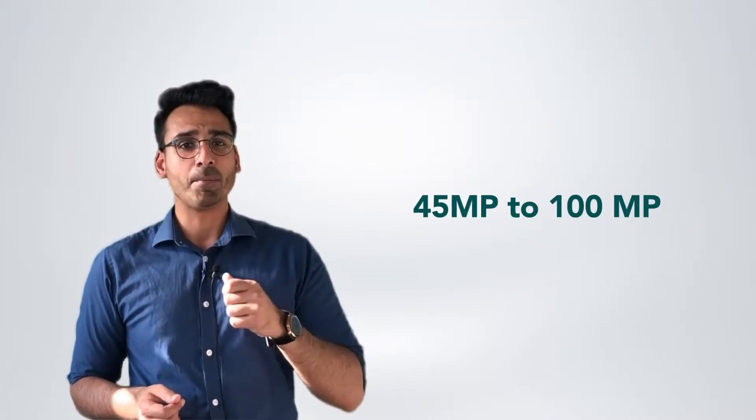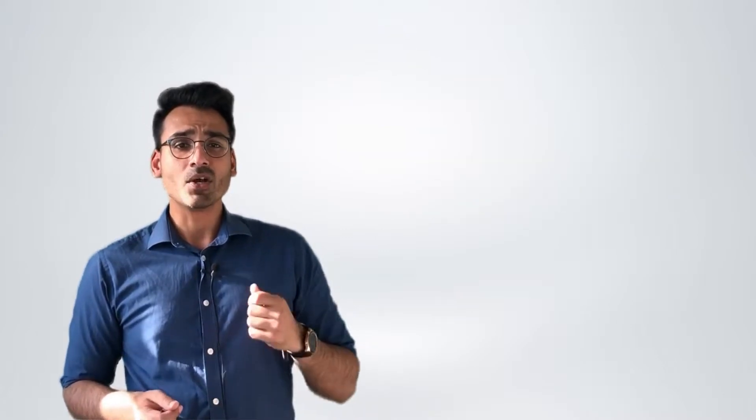These cameras have a very high megapixel count, ranging from anywhere between 45 megapixels to 100 megapixels and they're able to produce a very high standard of image.